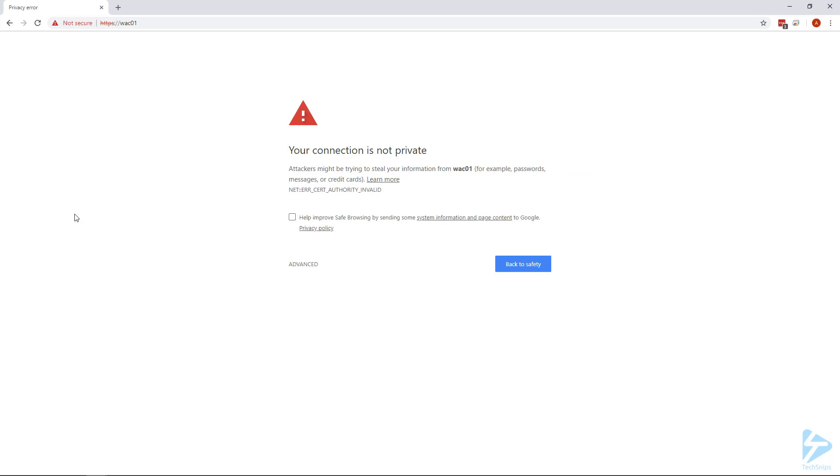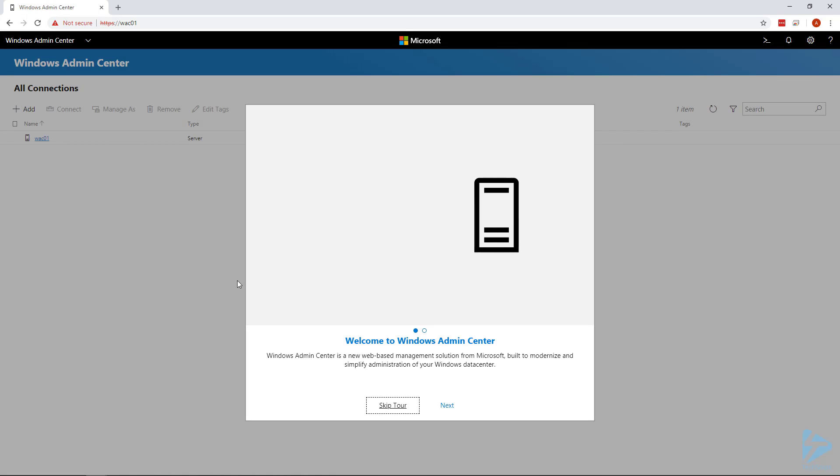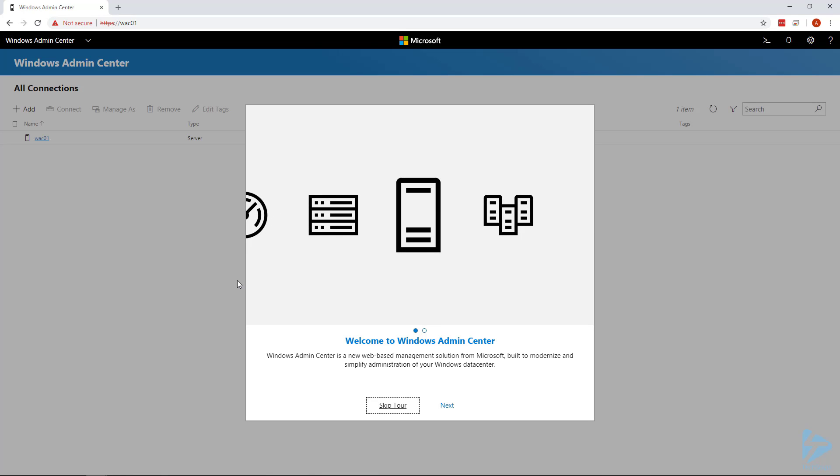I'm going to go ahead and proceed anyway. There we go, you can see that I've got Windows Admin Center installed on my server running Server Core.